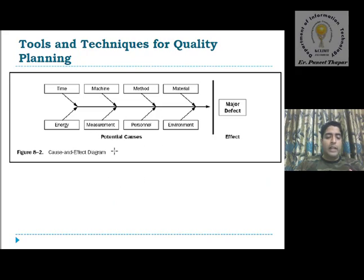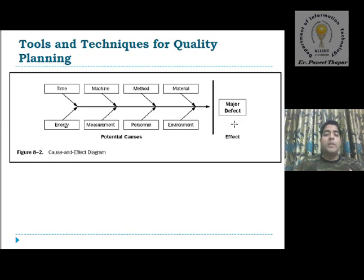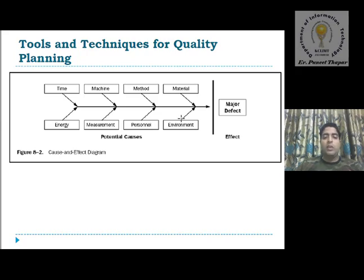This is the example of the first method — the cause and effect diagram. The potential causes are on the left side and effects are on the right side. The causes include time, methods, material, energy, measurement, personnel, and environment. These are the potential causes. On the basis of these causes, various types of quality management are generated. These causes combine to form an effect called the major defect. If the number of potential causes increases, the major defect may also increase.